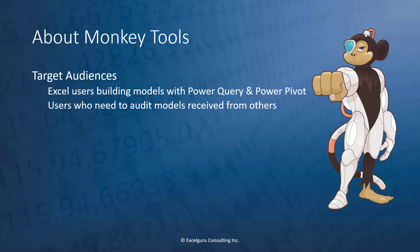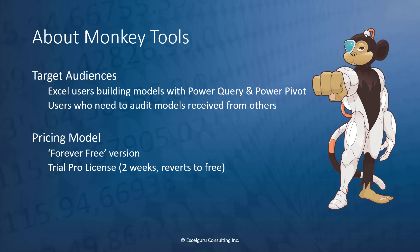So what does Monkey Tools actually cost? Well, the first thing you should know is that there is a forever free version that actually supports a ton of functionality. It gives regular updates and bug fixes just like our paid versions. There is a trial of a pro license which is good for two weeks. And once it's done without any action on your part, it will revert back to free. So you will never get stuck with a bill. You don't even have to put your credit card in in order to get the pro license trial.